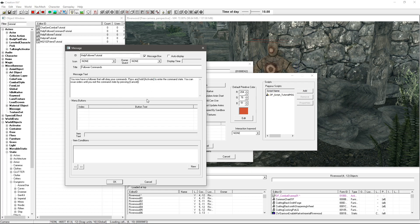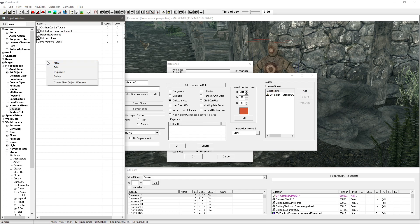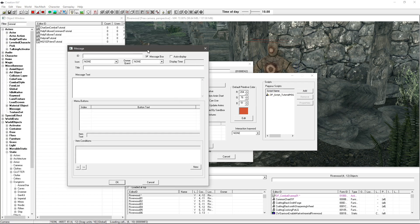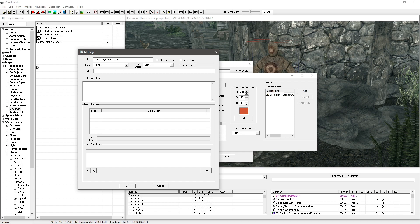So we're going to want to go ahead and make our own message box here. So if we do right click and new, I'm going to give it a name DF message new tutorial, hang on that'll bother me it's meant to be an E there.